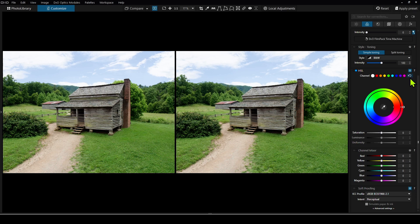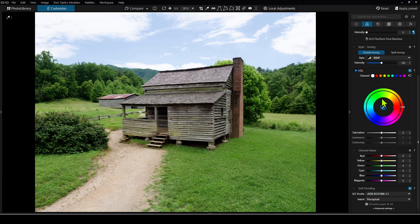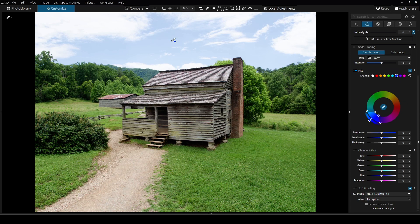Let me reset this and show you one more thing. In the center of the color wheel we see a little eyedropper — this is our hue picker. Rather than picking colors directly off the color palette, we can click on the eyedropper and then move our mouse over the image and it'll pick any color that's under it. For example, if I want to pick the sky, you can see it picked this blue range, and then I can make changes the same as before.